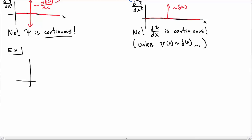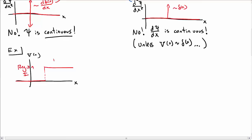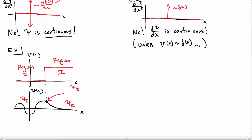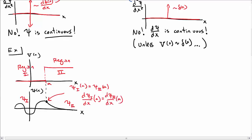Let's look at an example. Consider a potential which is a discontinuous step. Call the region on the left region one and the region on the right region two. A possible wave function satisfying our boundary conditions comes in and at the point where region one and region two meet, the wave function and its derivative are continuously matched. Right at that point, psi one at a must equal psi two at a, and d psi one dx at a must also equal d psi two dx at a. So the wave function and its derivative must be continuous at those points.